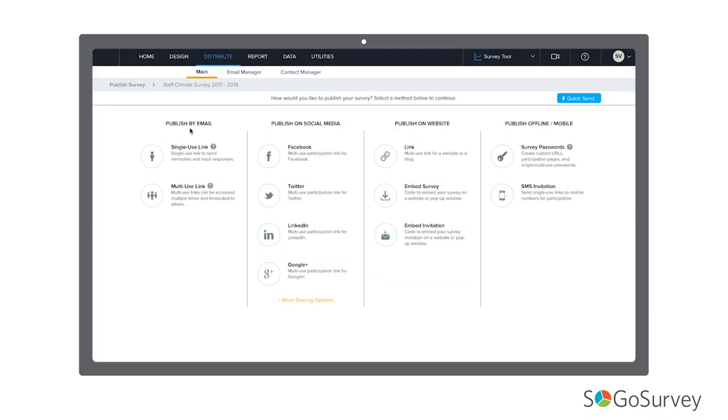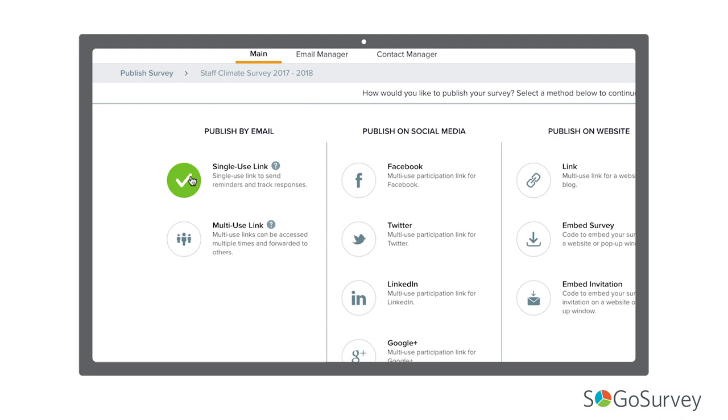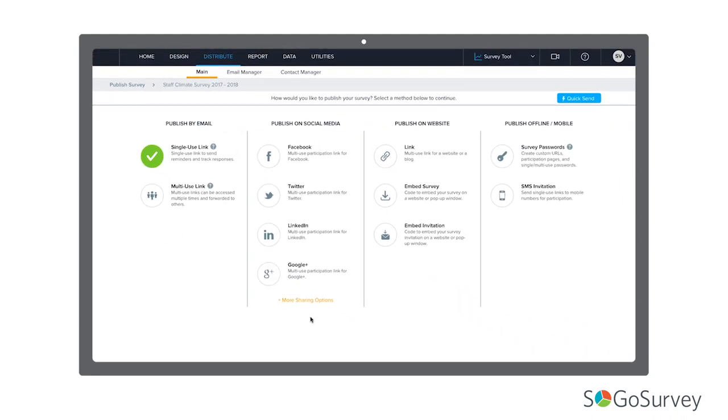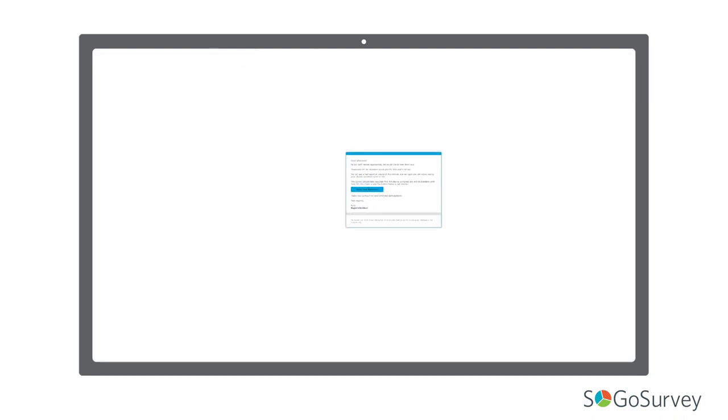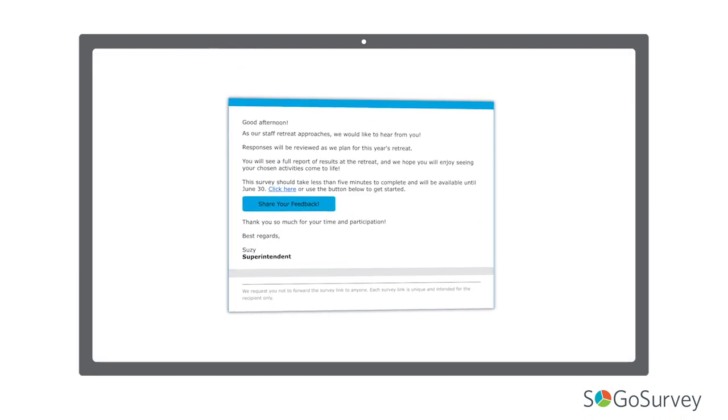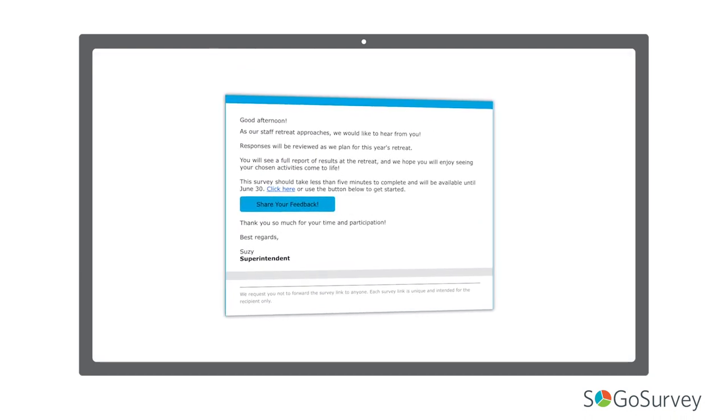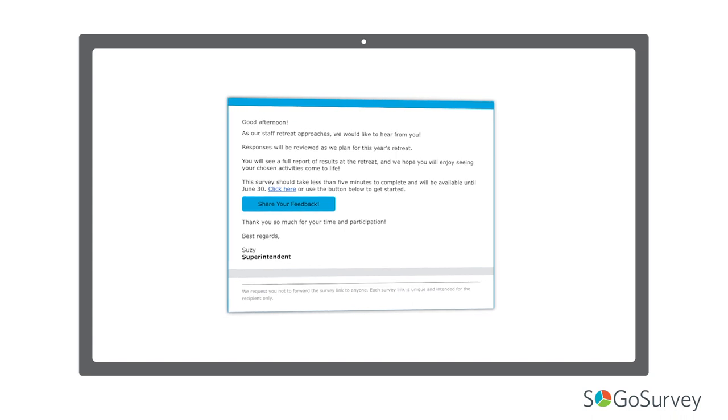If you have email addresses, one of the best options is single-use link email invitations. These single-use links are sent directly to participants. You can use mail merge and pre-population. Participation can be tracked, and you can send reminders.